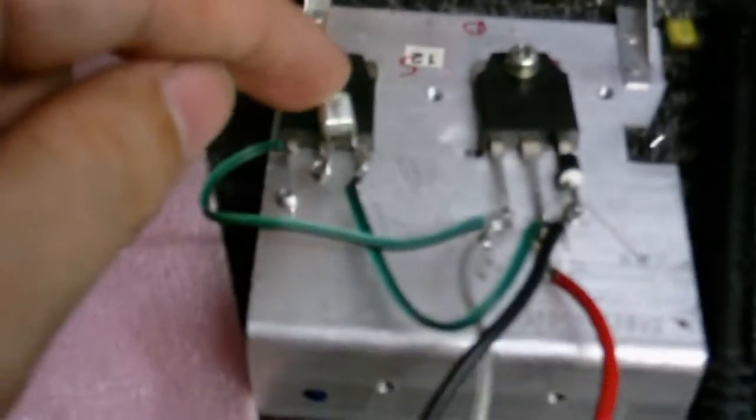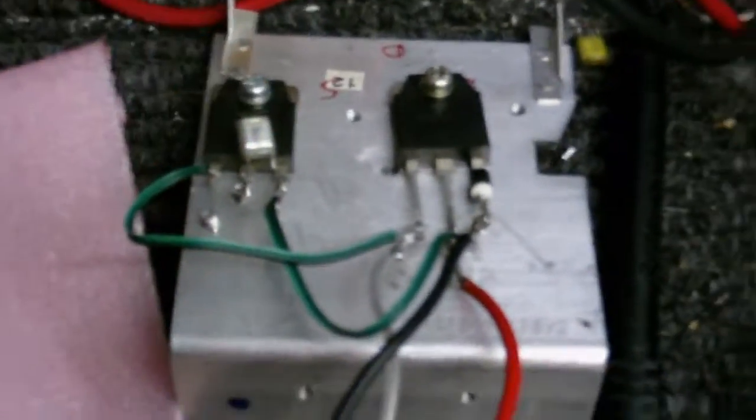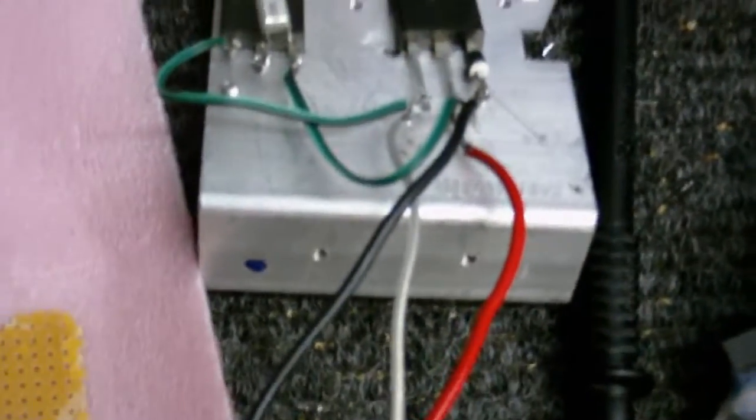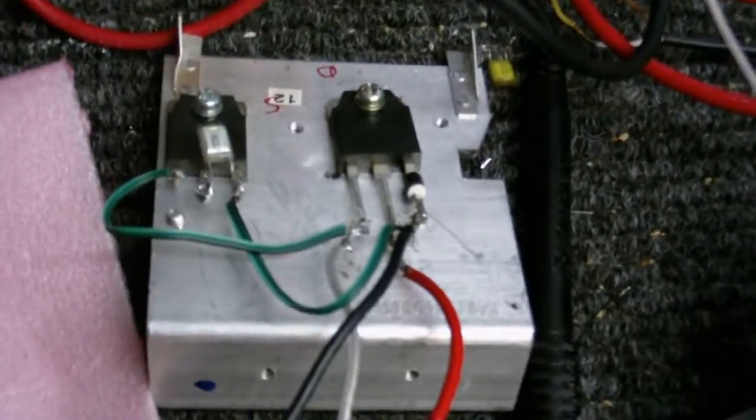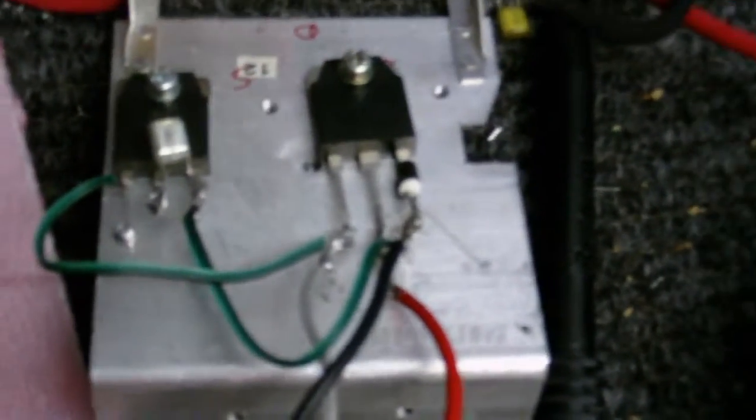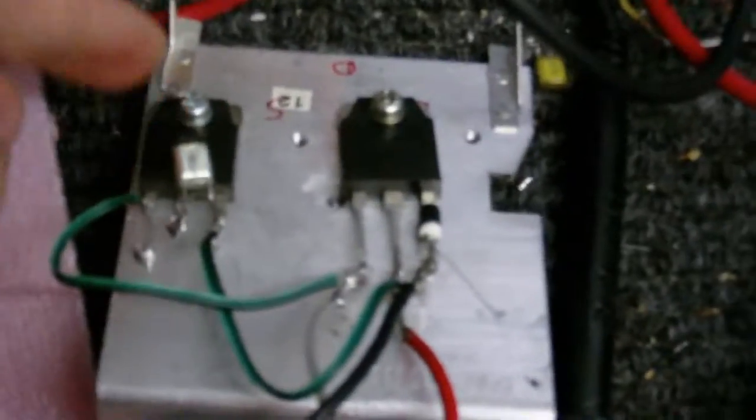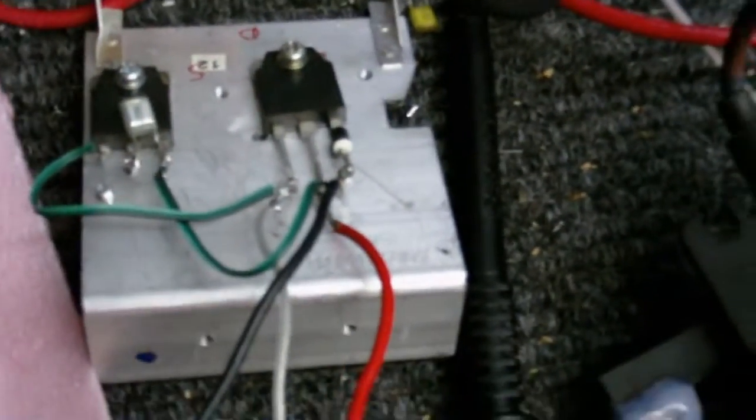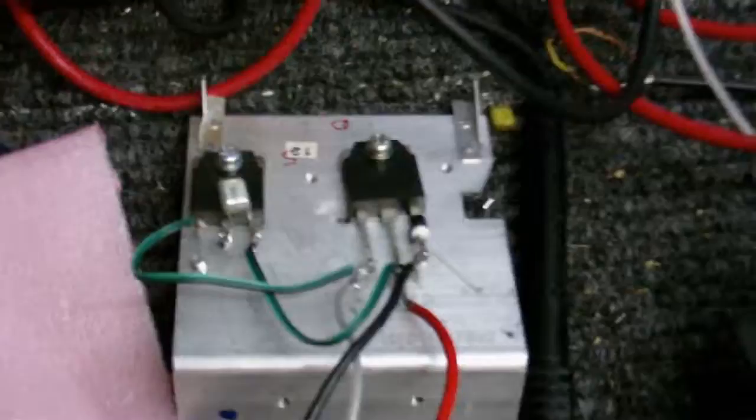Got a resonant capacitor there, which was also there in the previous project as well. It looks as if the drains on both the MOSFETs aren't connected together, but in fact they are, because the metal case of the MOSFET is also the drain, so it's connecting through the heatsink.